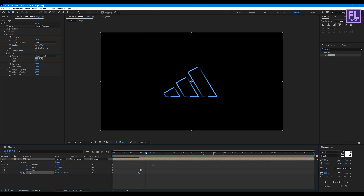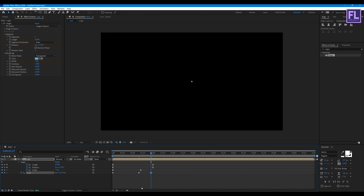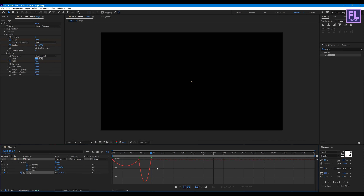Then go forward a few frames and set the scale value to 0. Select all these keyframes, press F9, open the Graph Editor, and change the graph curve to something like this.